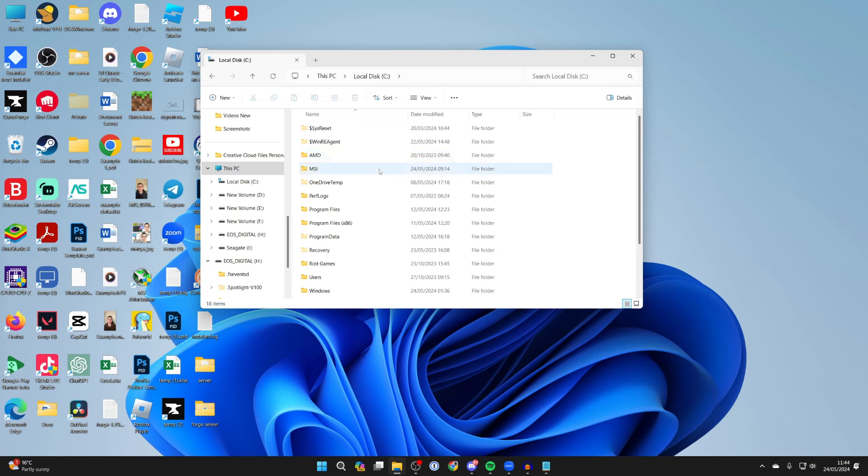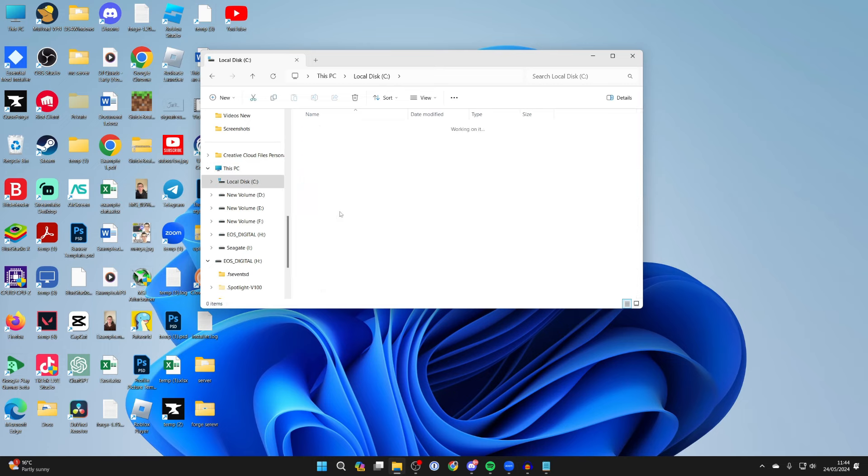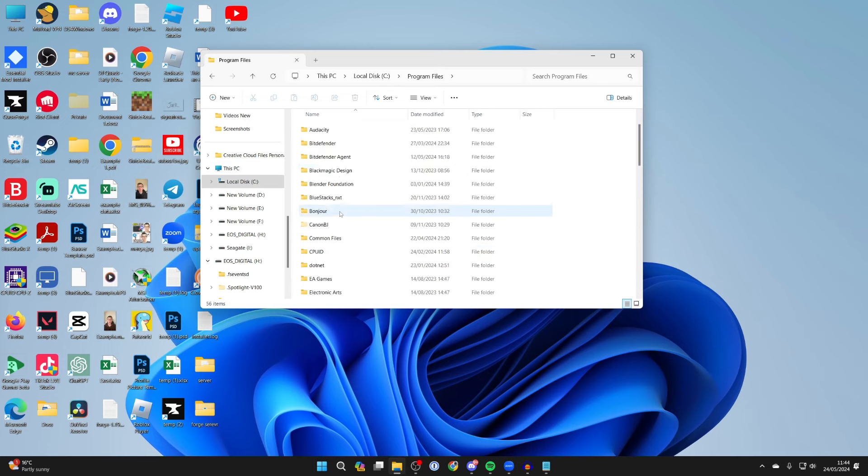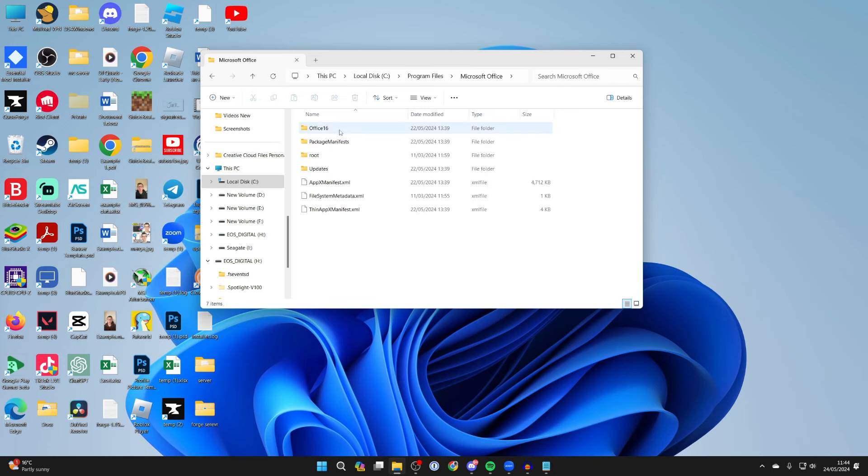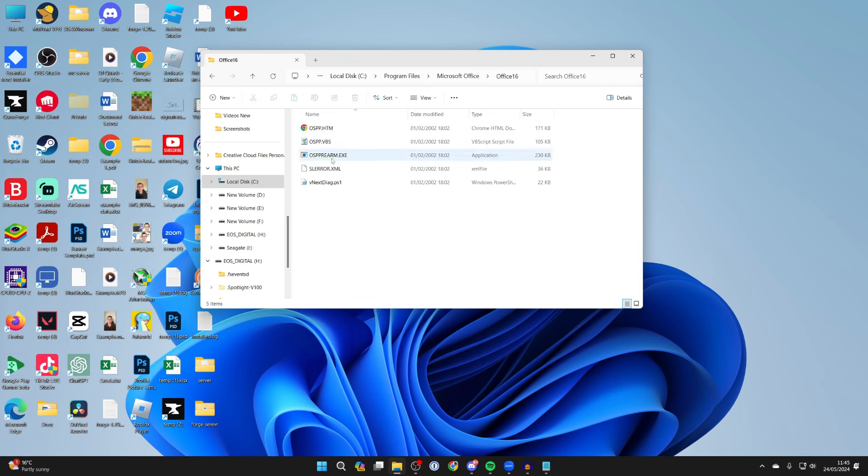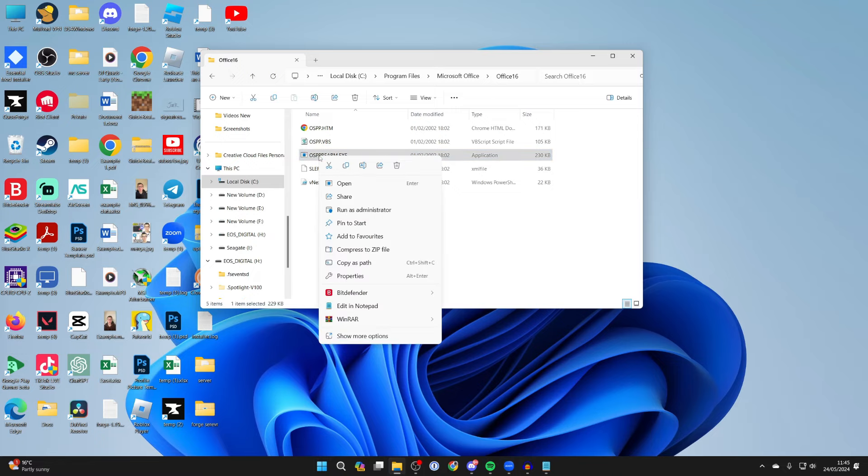Click on Program Files, scroll down and find Microsoft Office. Then click on Office 16 and you want to run OSPPREARM. Right-click on it and click Run as Administrator. Run it and that may fix your problem.